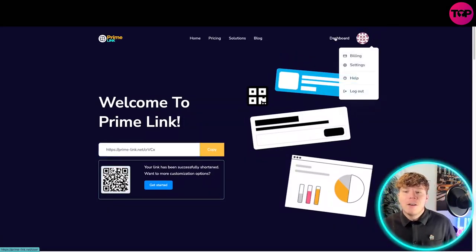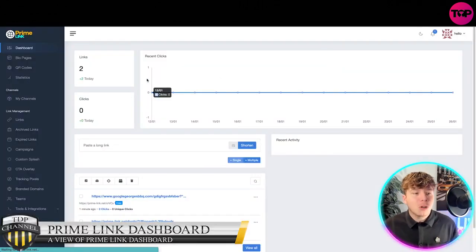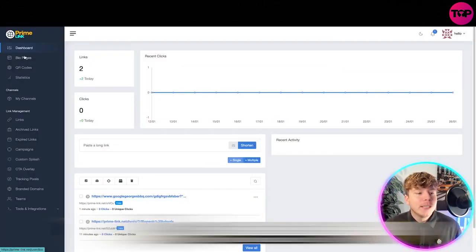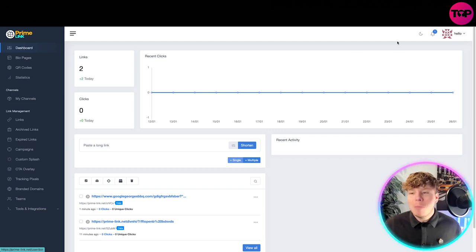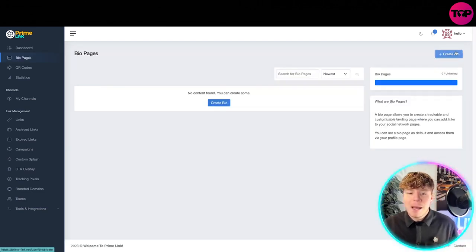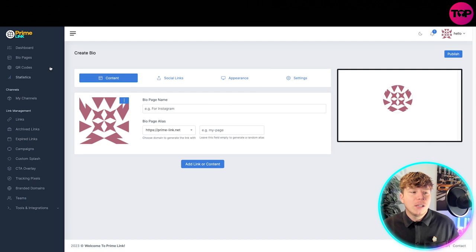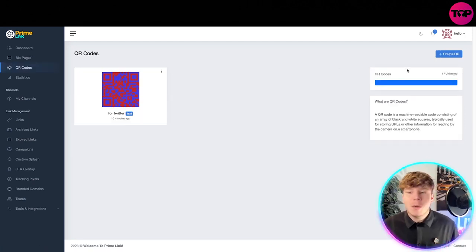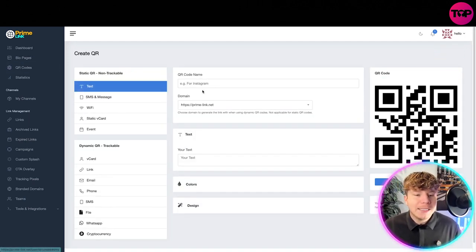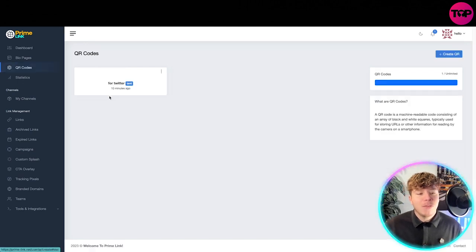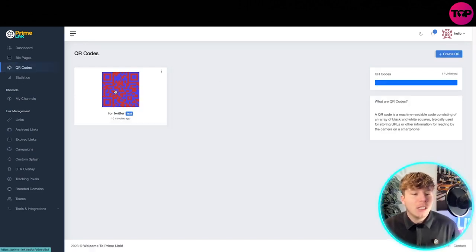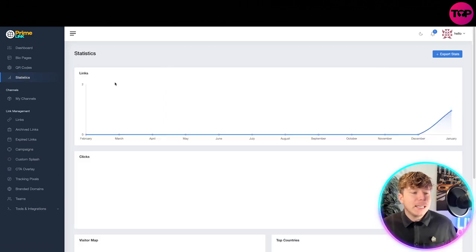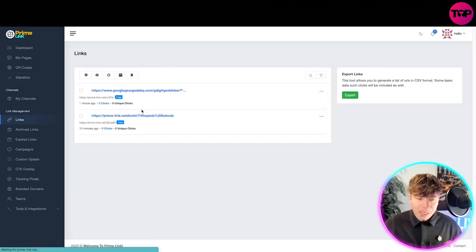Let me quickly show you the dashboard. You've got your bio pages where you can create a bio, simple stuff about yourself whether it's for Instagram or Facebook. You've got your QR codes where you can generate a QR code really easy. You can see one that I did before where you can change the color and absolutely analyze it.